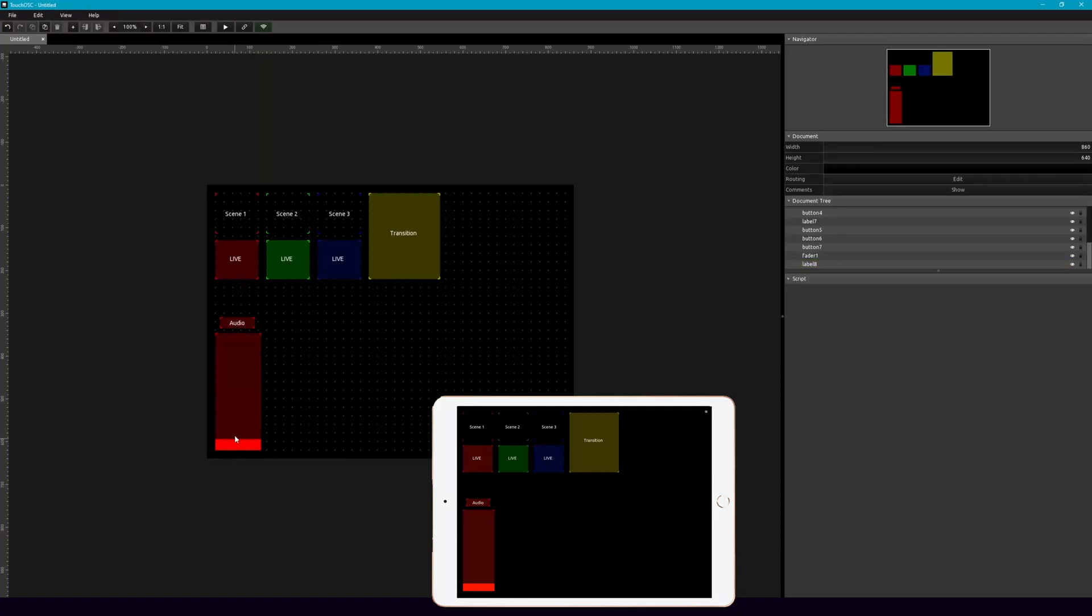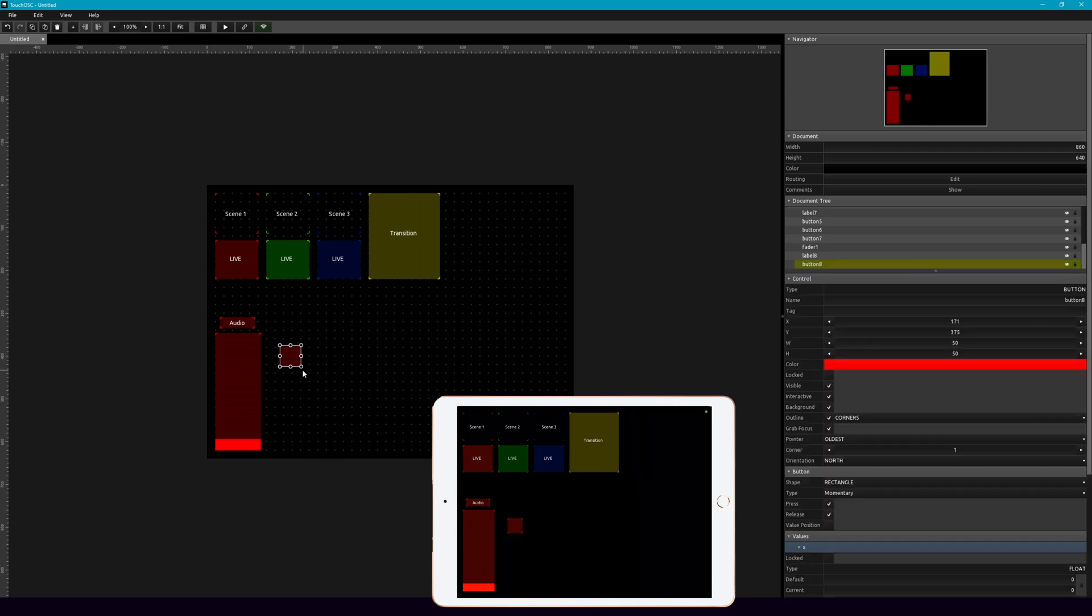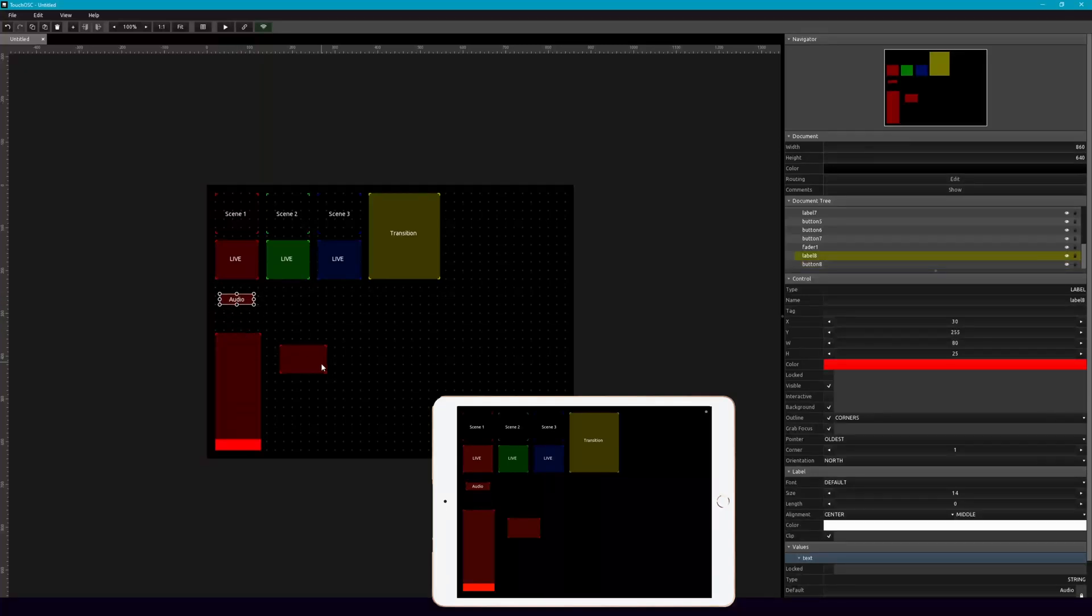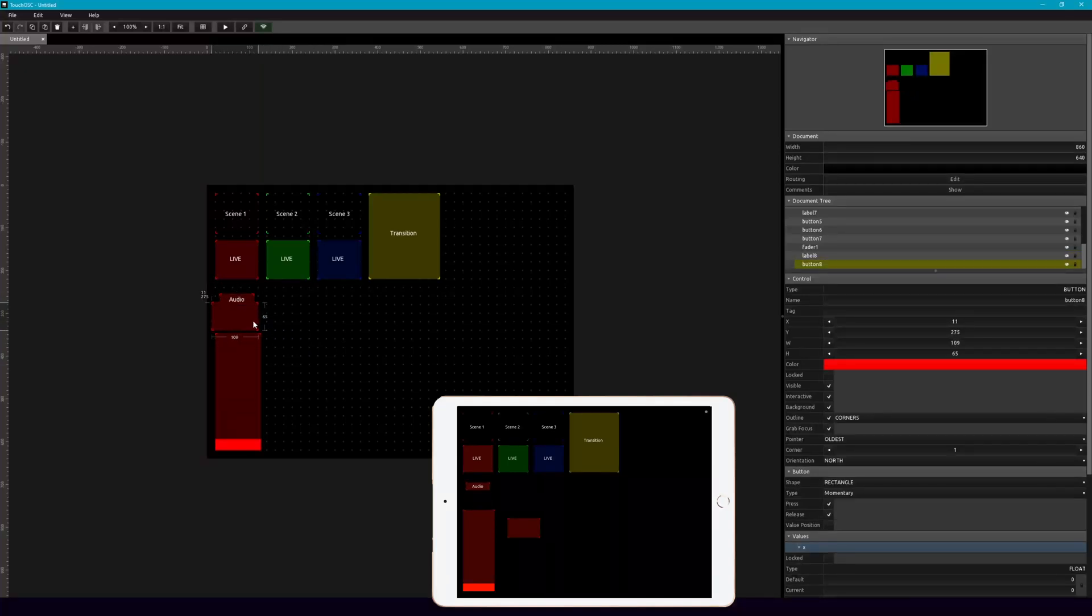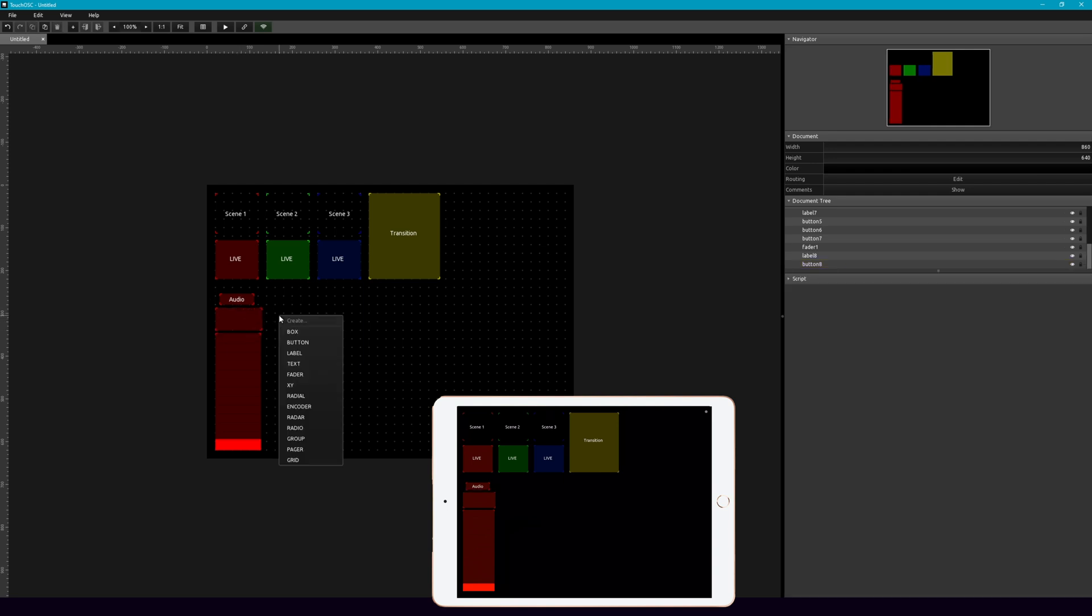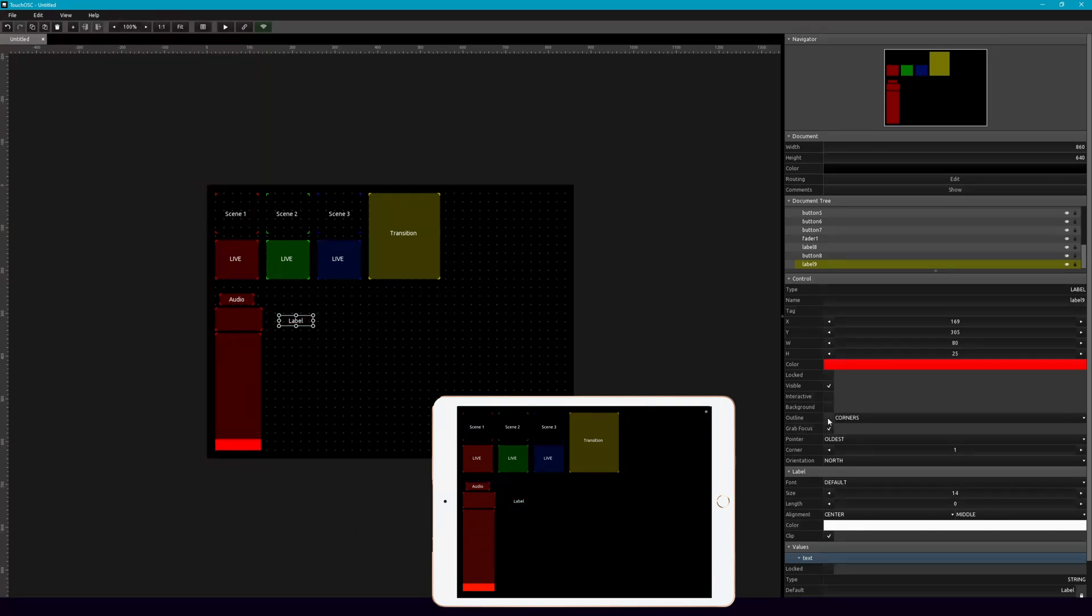So we're just going to call it audio. So when we move this fader, it'll impact OBS. And then let's also add a mute button. Actually, we can move this guy up here. And this, let's add another label for this. We'll get rid of the background, get rid of the outlines, and we'll call this mute.